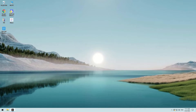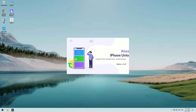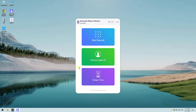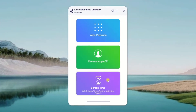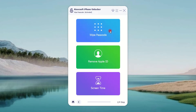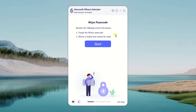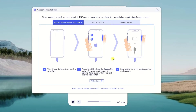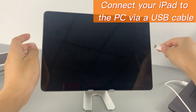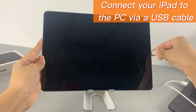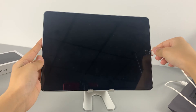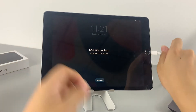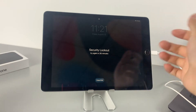Let's run iPhone Unlocker on the computer. You can see there are various options on the interface. For the iPad unavailable issue, we need to click the white passcode pane. Click the start button then follow the on-screen instructions to complete the next steps. Now you need to connect your iPad to the PC via a USB cable. The software cannot identify your device unless you put it into recovery mode.